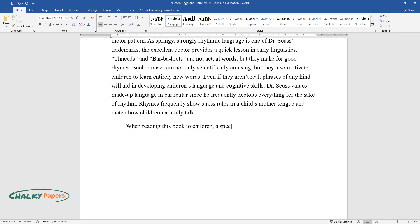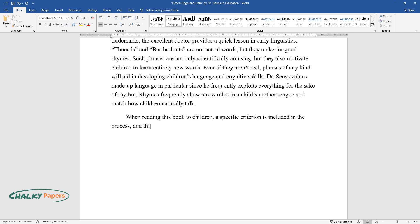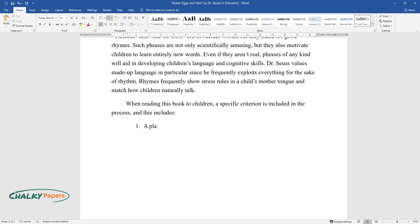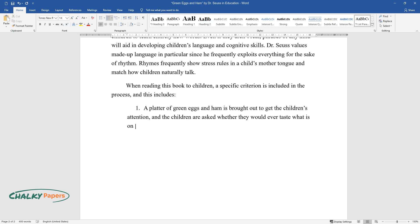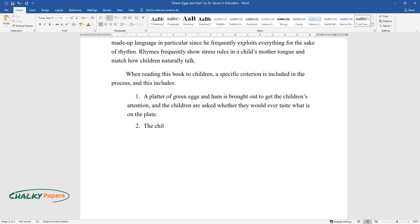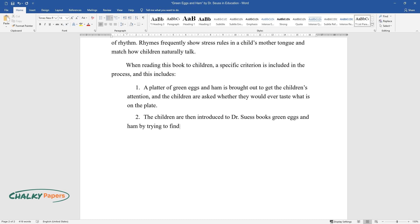When reading this book to children, a specific criterion is included in the process. A platter of green eggs and ham is brought out to get the children's attention, and the children are asked whether they would ever taste what is on the plate.